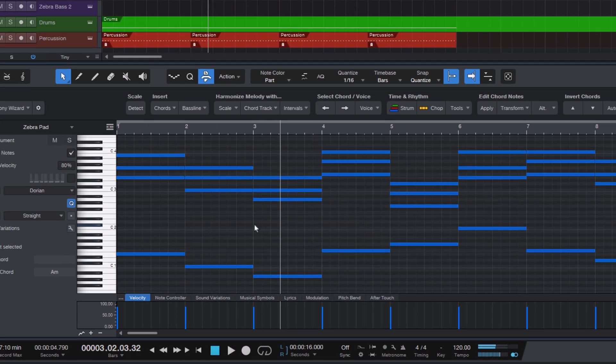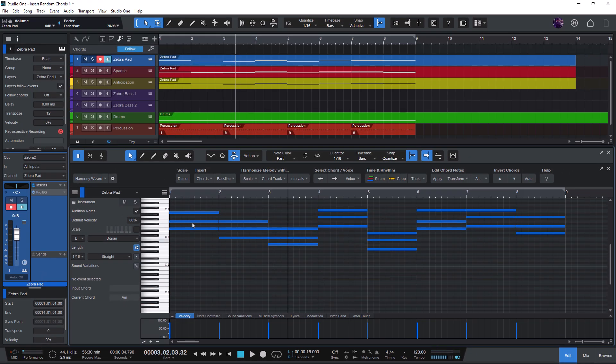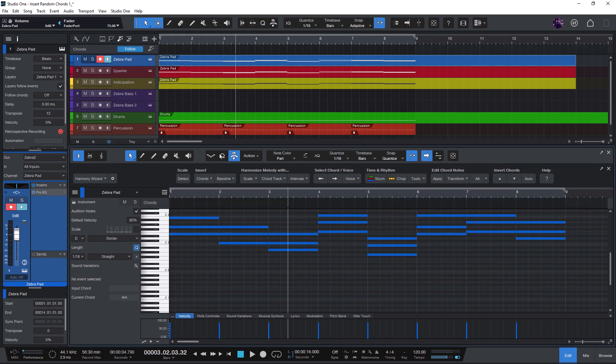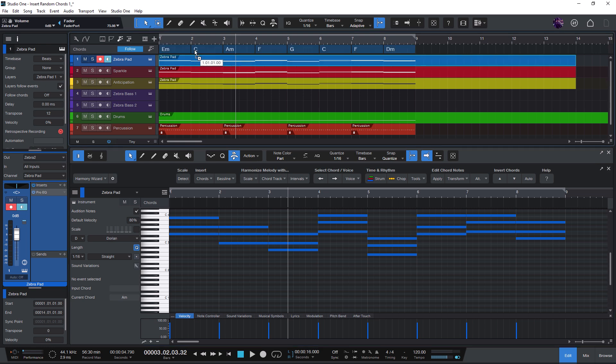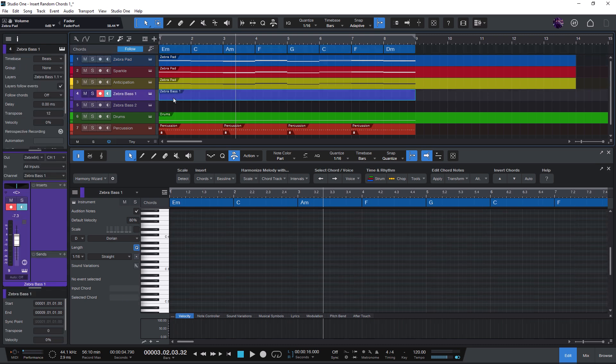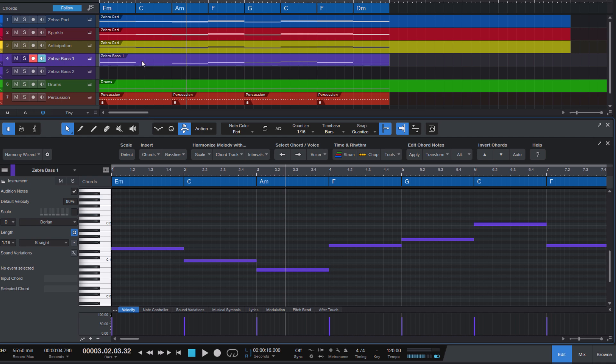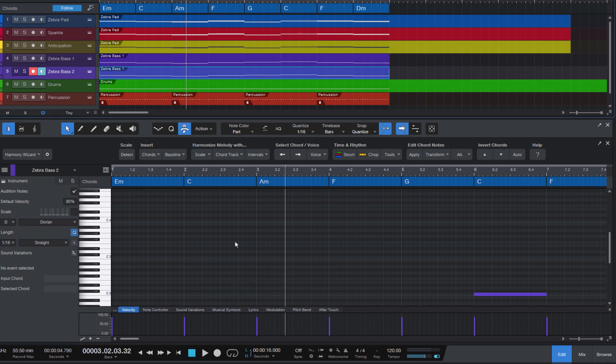Or what we could also do is to use the chord track and just drag the instrument part onto the chord track. That way we will also have an overview of what chords are in our song. And now I can switch to the bass track and in Harmony Wizard select create bass line from chord track. Let's copy it to the second bass track and listen to it.